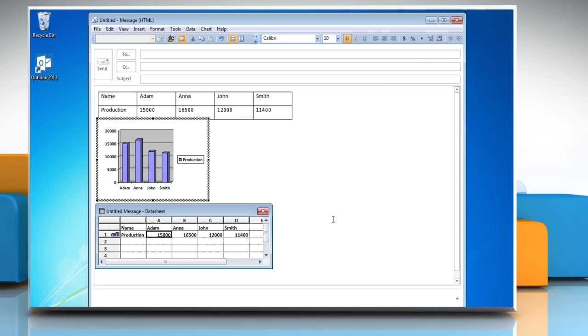Outlook displays a chart with the information from the table that you have created. The data associated with the chart lies in a table called Datasheet.